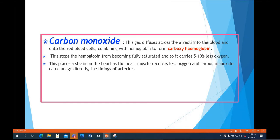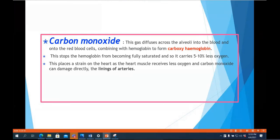Carbon monoxide produced during smoking diffuses across the alveoli into the blood and onto red blood cells, combining with hemoglobin to form carboxyhemoglobin. This stops hemoglobin from becoming fully saturated, so it carries five to ten percent less oxygen. This places a strain on the heart, as the heart muscle receives less oxygen. Carbon monoxide can also directly damage the lining of arteries, making smokers more susceptible to heart attacks, cancers, and respiratory diseases.